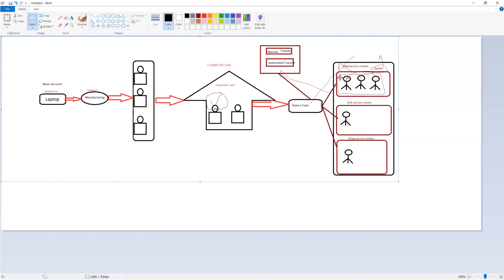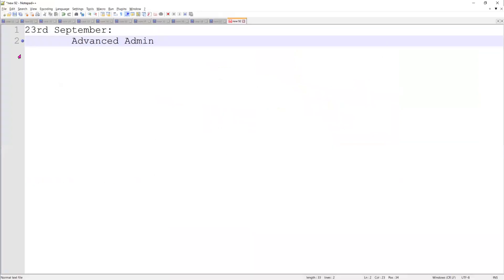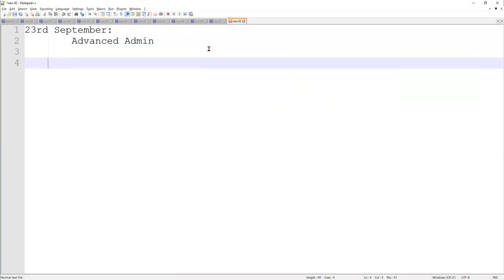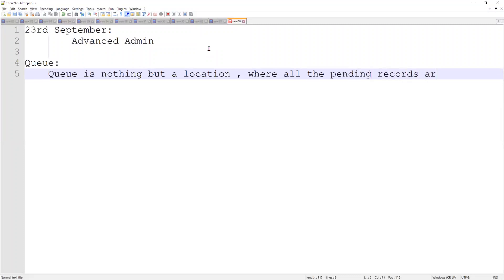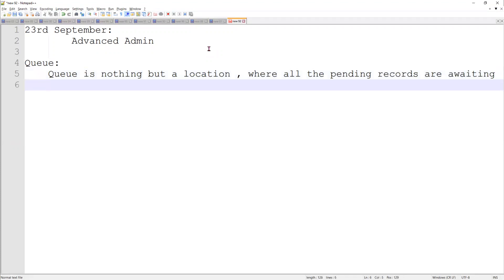Whoever is in this queue, we call them a queue member. But how will the queue member know whether a case is pending in the queue? By email alert — as soon as the record is assigned to the queue, an email goes to everybody saying there is a new record assigned to the queue and waiting. So a queue is nothing but a location where all the pending records are awaiting processing by the executor.